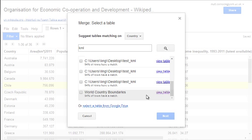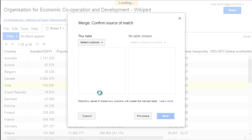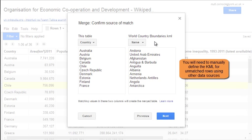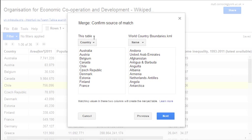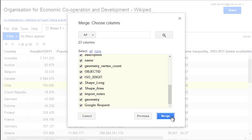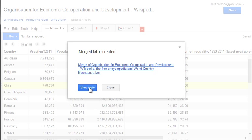At the bottom of the search list I have world country boundaries, where 94% of the countries actually have a match, and I'm going to select that and click Next. Google will then try to match the columns available in our original table with the columns in the new table — not everything will be present, but that doesn't matter. Once we've chosen which columns are going to match, we click Next and then Merge to bring the two tables together. Once the merged table is created, click View Table.